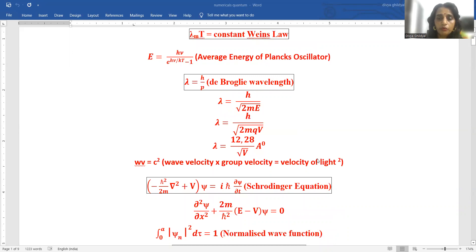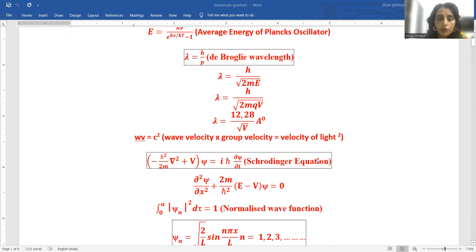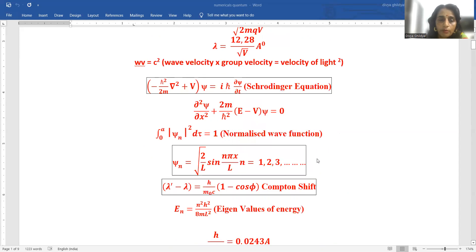Wave velocity into group velocity is equal to the square of the velocity of light. Schrödinger equation: minus h-bar del 2m by del T. Schrödinger equation: del²phi/del x² plus (2m/h-bar²) into (E minus V) phi equals 0. Normalized wave function: integral of mod phi squared d-tau equals 1.